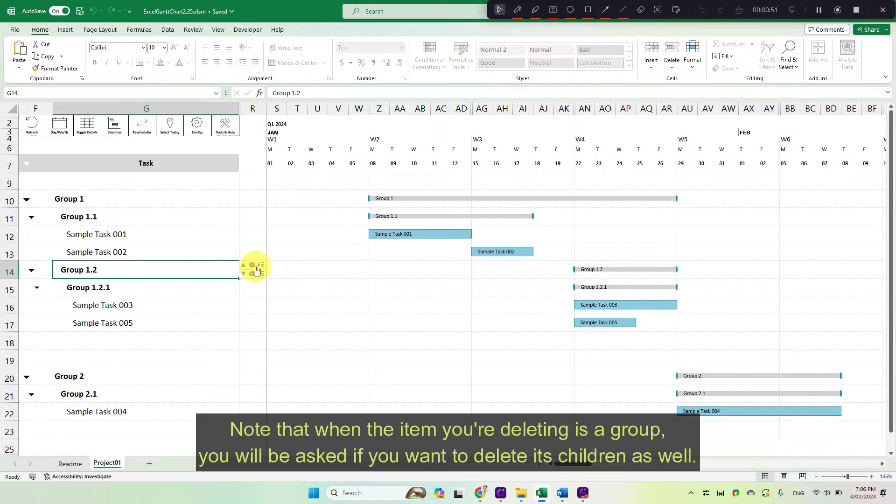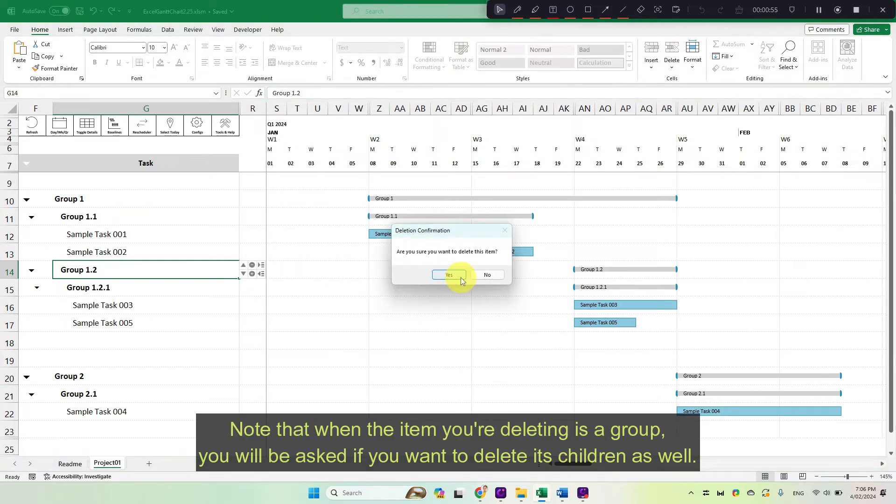Note that when the item you're deleting is a group, you will be asked if you want to delete its children as well.